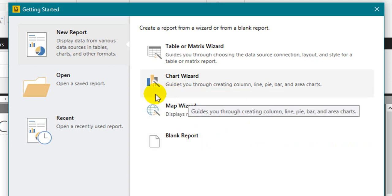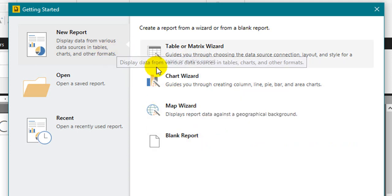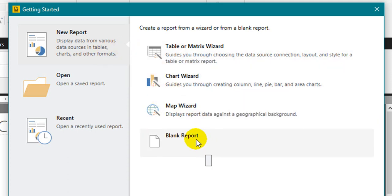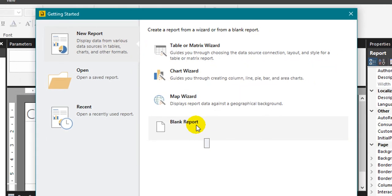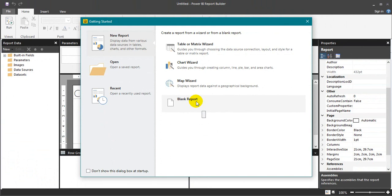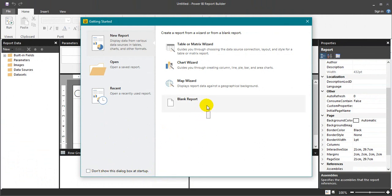In this example I am going to use the blank report. If you don't want this sort of page you can just click on the tick option don't show this dialog box at startup in the below section. Okay, now I am clicking on the blank report.